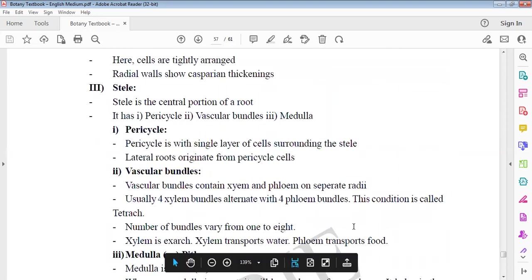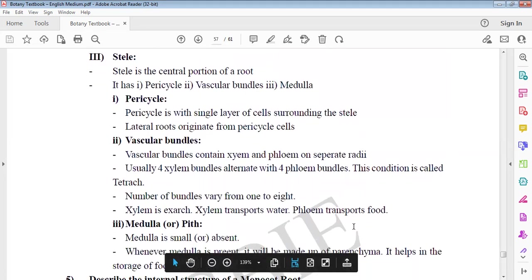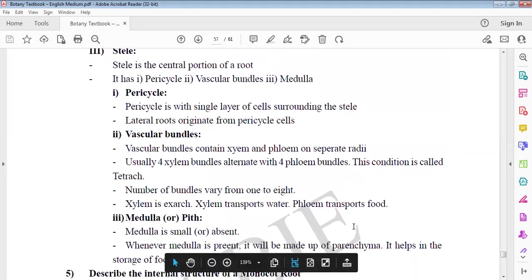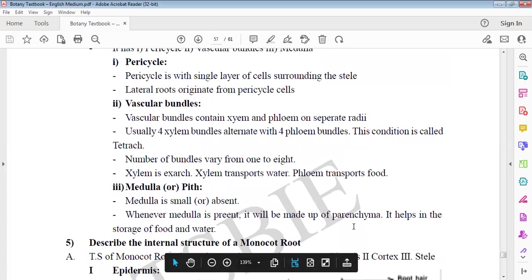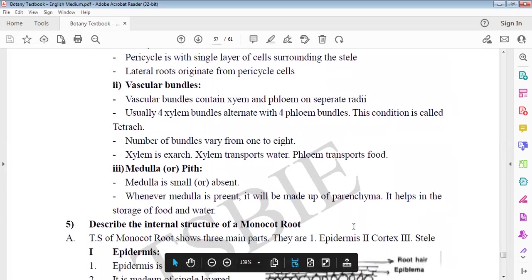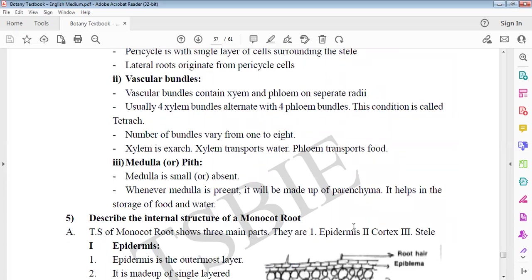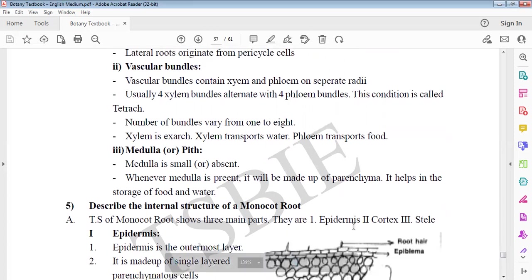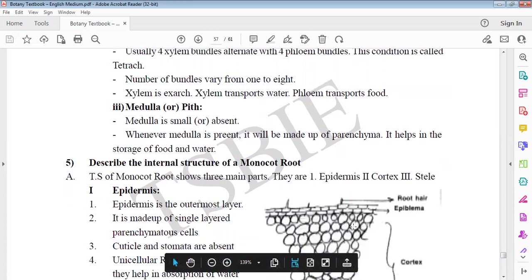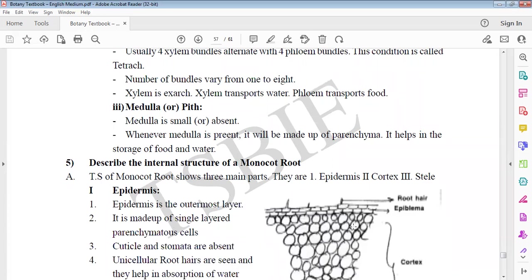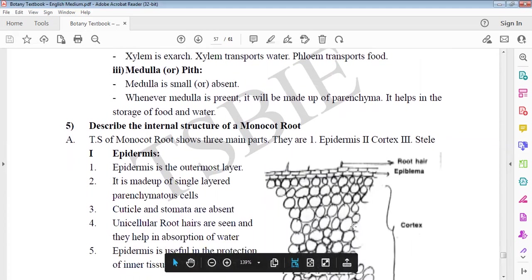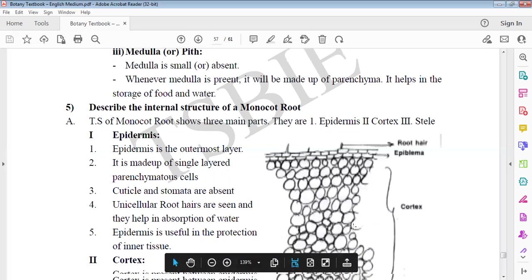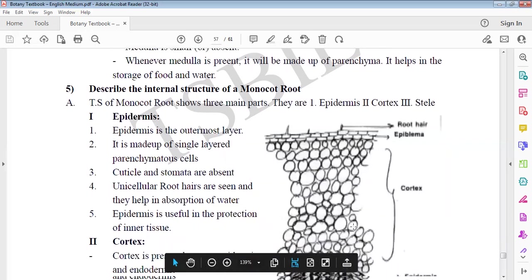Pericycle for lateral roots, vascular bundles. Pith and medulla. Pericycle is single layer surrounding the stele. Lateral roots originate from pericycle. Vascular bundles contain xylem and phloem. Usually four xylem bundles are alternating with four phloem bundles. Xylem transports water, phloem transports food. Medulla is parenchyma for food storage.